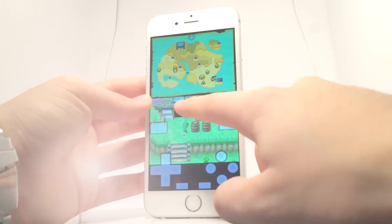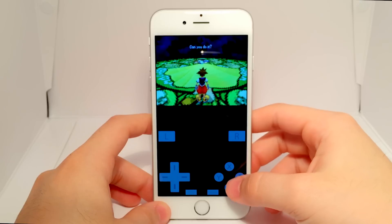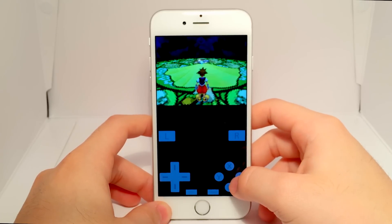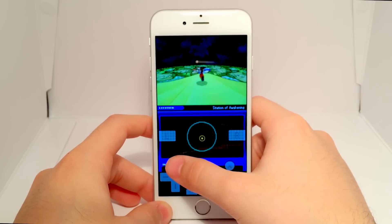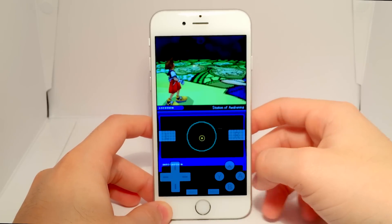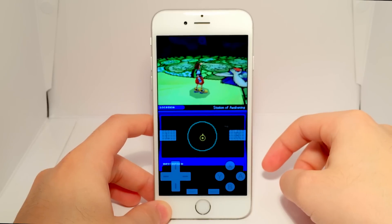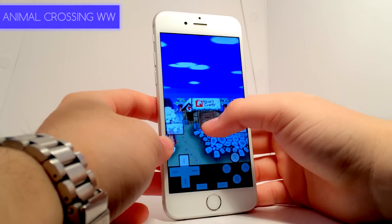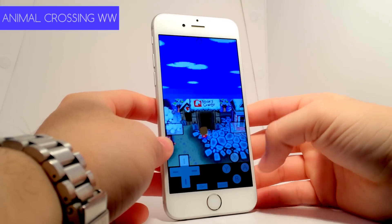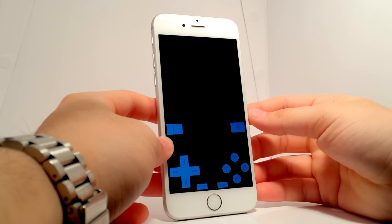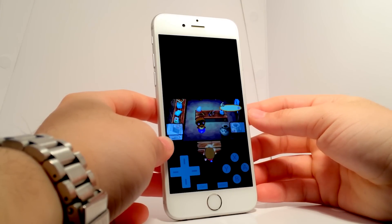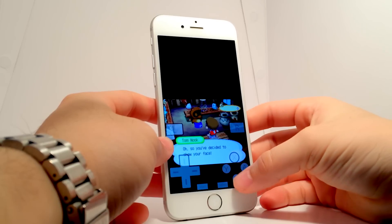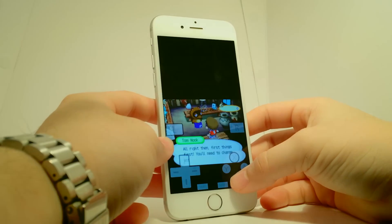I'll also be showing you how to get games, aka ROMs, for the application — but remember to only download games you own, and that this video is for educational purposes only. Anyways, if you're excited to play some of your favorite Nintendo DS games on your iOS device, please hit that like button and let's try to get 600 likes. Now, without any further ado, let's head into the tutorial.